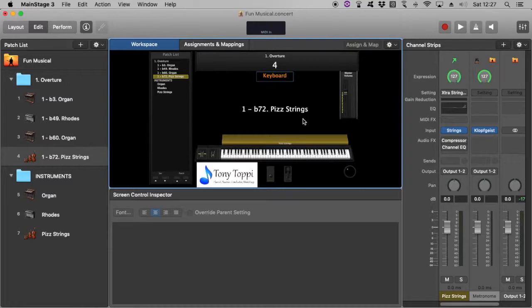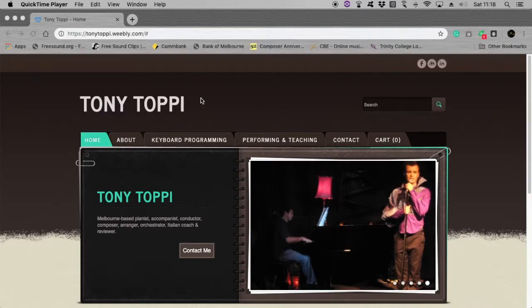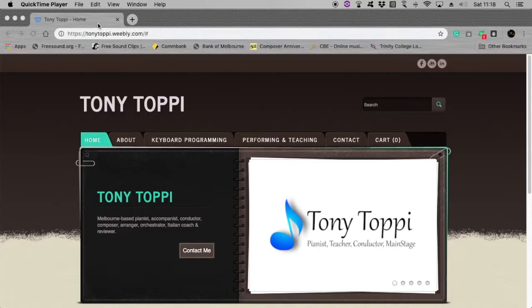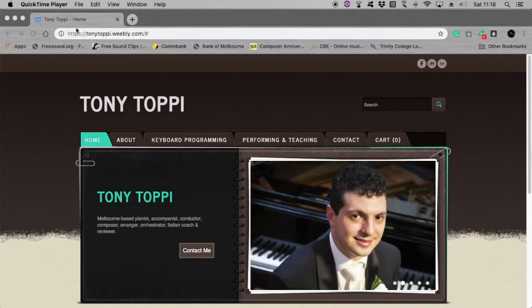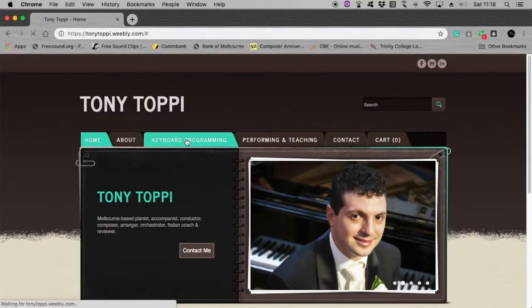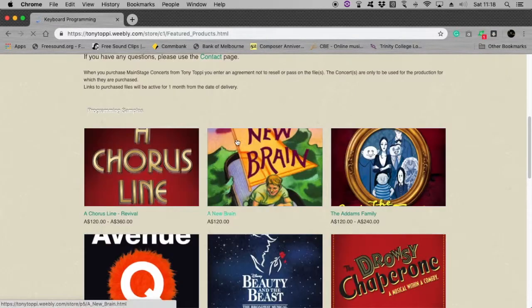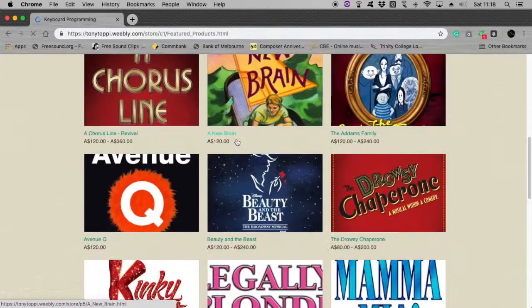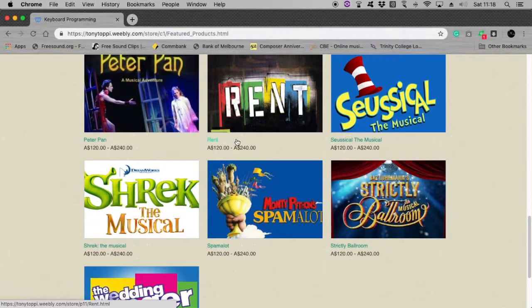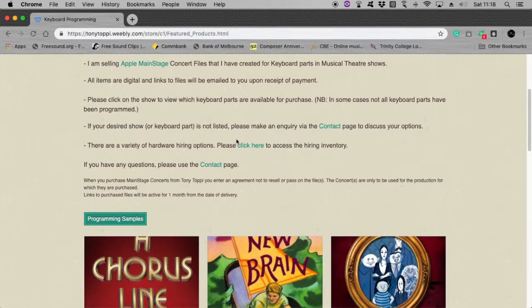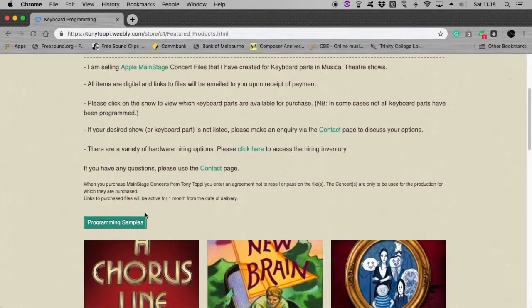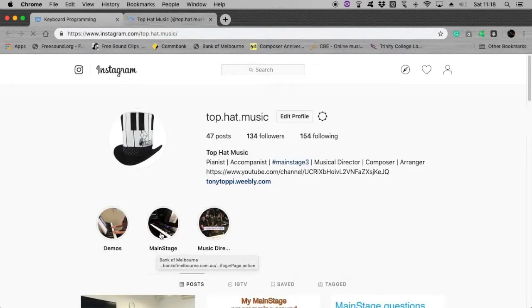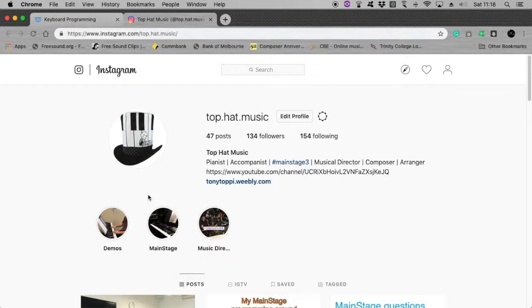So I hope that's been informative and thank you. If you'd like to learn more about my MainStage work or purchase some of my MainStage, head over here to tonytoppy.weebly.com. Head down to keyboard programming and you'll be able to see all the work that I am doing in this field. I've got quite a number of shows already there set up, ready to go for you to purchase. And if you head on to my Instagram page, instagram.com top.hat.music, you'll be able to have a look at some of my work as well, if you click on my MainStage highlights.